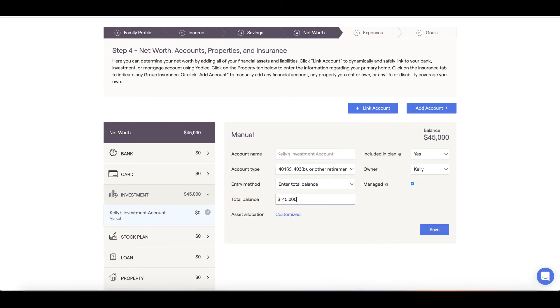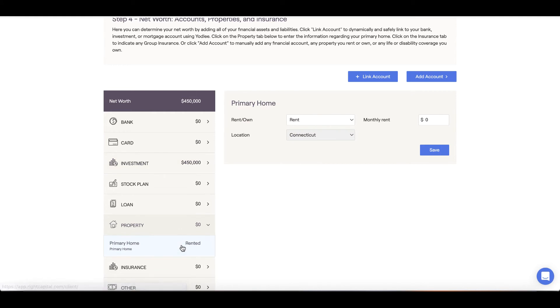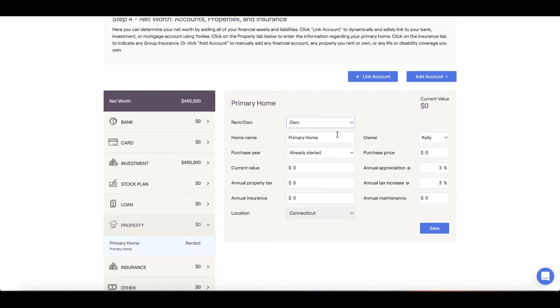Next, let's input property information. Click into the properties section on the left-hand menu. Here we can set the primary residence from rent to own and input the details of our home such as purchase price, current value, annual taxes, insurance, and maintenance expenses. Once in place, click save.